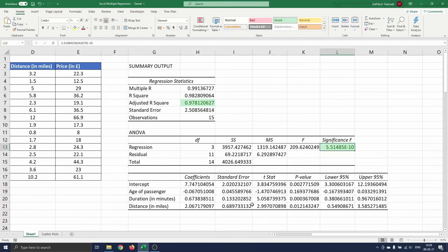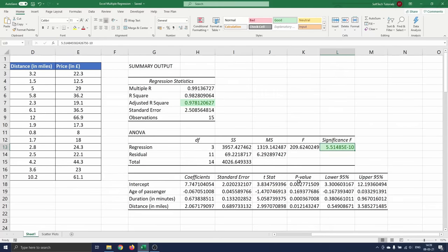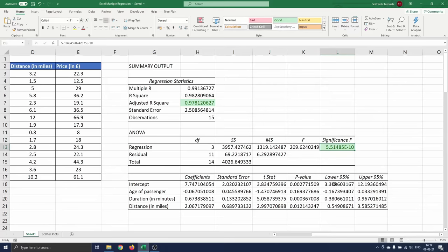Excel tests the null hypothesis that the coefficient is zero. The t-stat and p-value columns show the corresponding t-statistics and p-value for these tests. The last two columns show the 95% confidence interval for the regression coefficients.